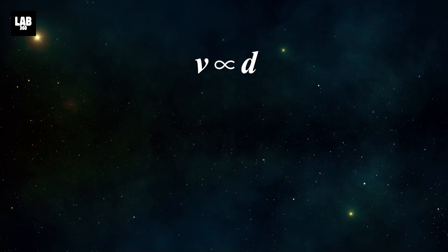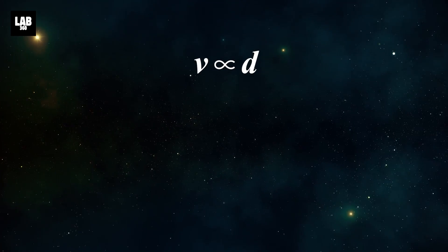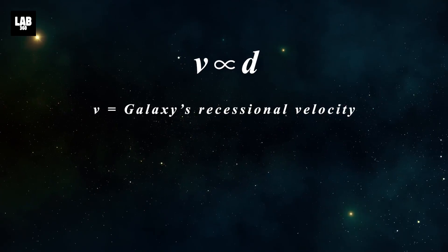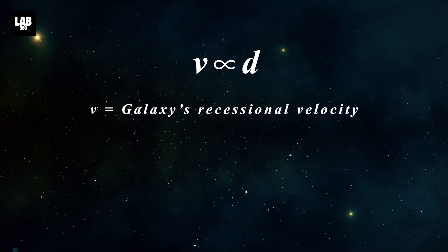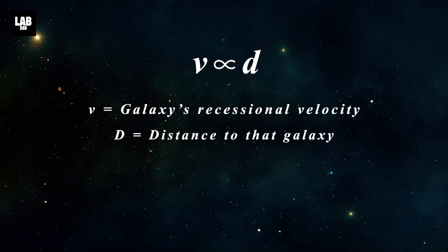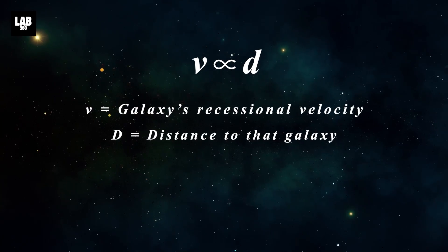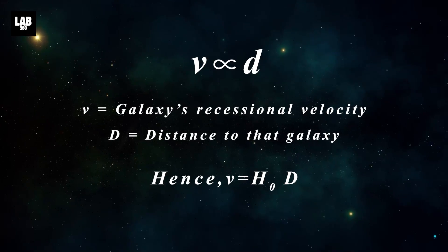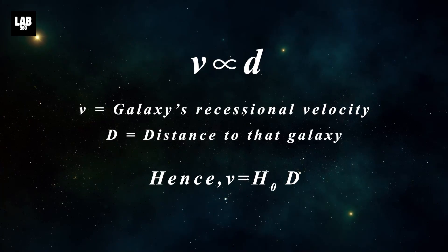V is directly proportional to D, where V is the galaxy's recessional velocity and D is distance to that galaxy. This led to the birth of the most disputed numbers of astronomy.